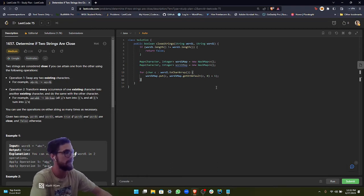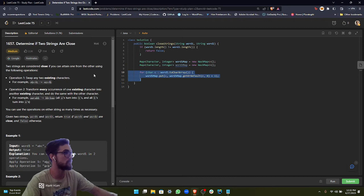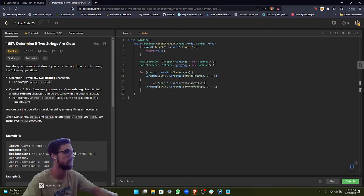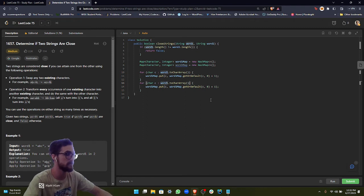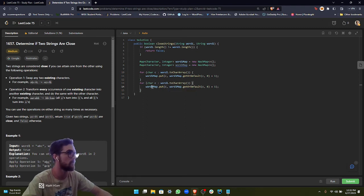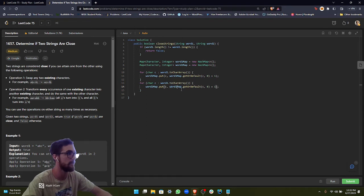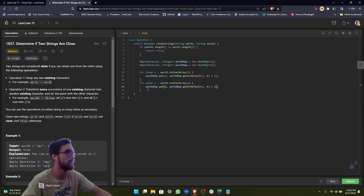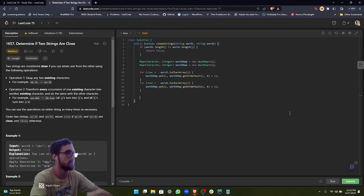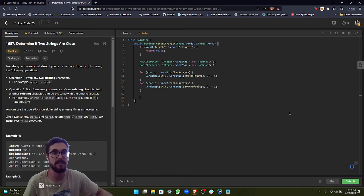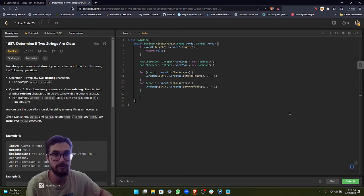Now that we have that out of the way, we just want to do this for word two. So copy and paste to make this quicker. Awesome.